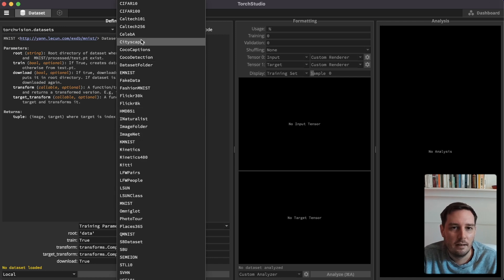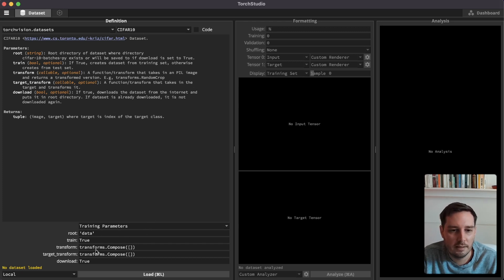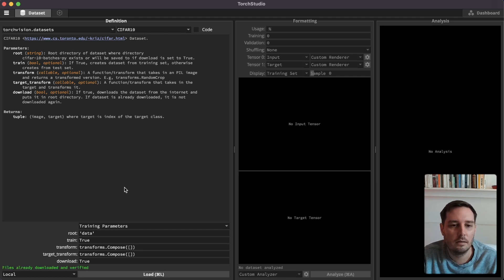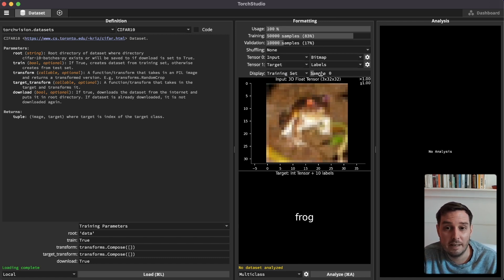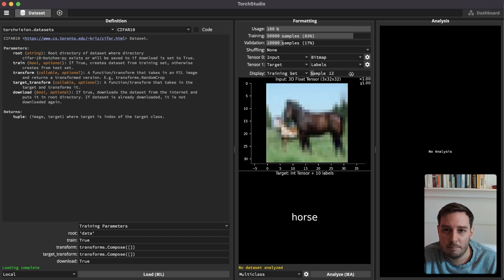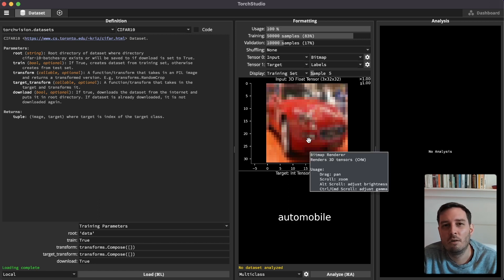By default, MNIST is selected, but in our example, let's use the CIFAR-10 dataset. Here you see all the parameters with documentation, and down here we can modify them — for example, setting a transform. When happy with the parameters, click on load, which will download and load the dataset. Then in the second column, we can explore the dataset, going through different samples — in this case rendering one image and the corresponding label.